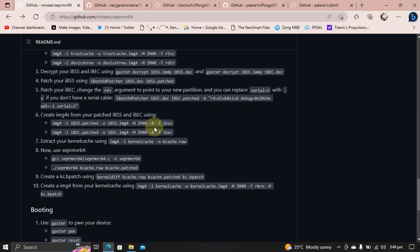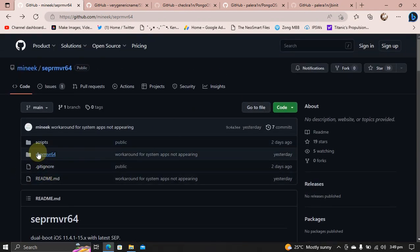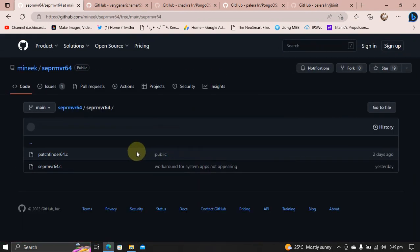Next, you need the sabremover64.c. You can get it from here. All right.